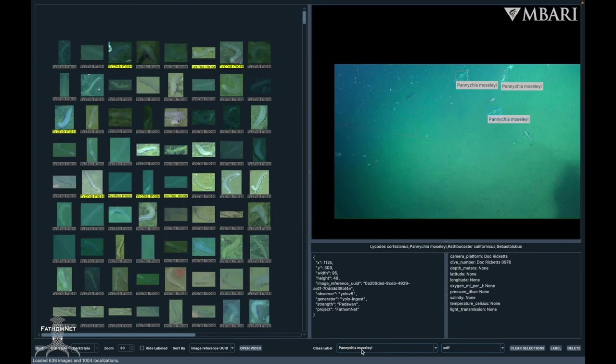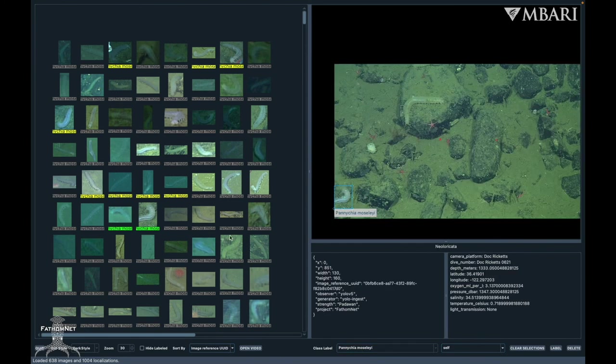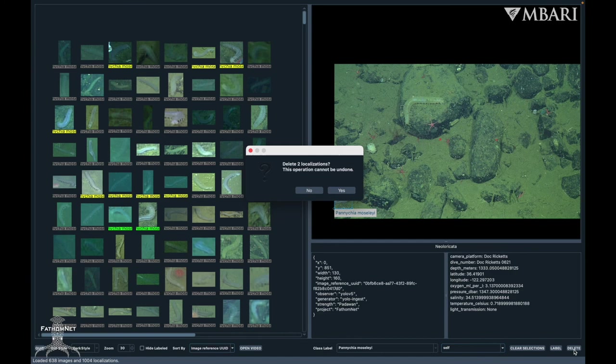Similar to the verifying process, to bulk delete bounding boxes, make your selections and click delete. It will also ask you to confirm this action.